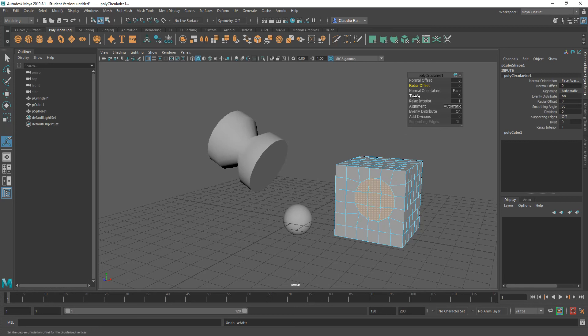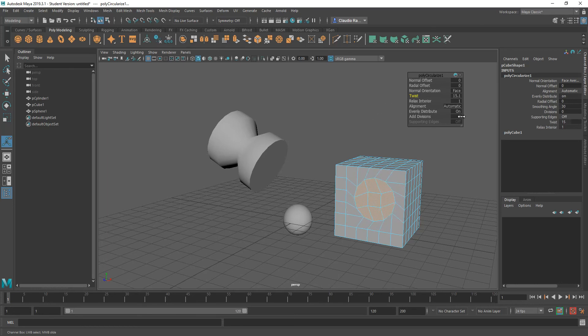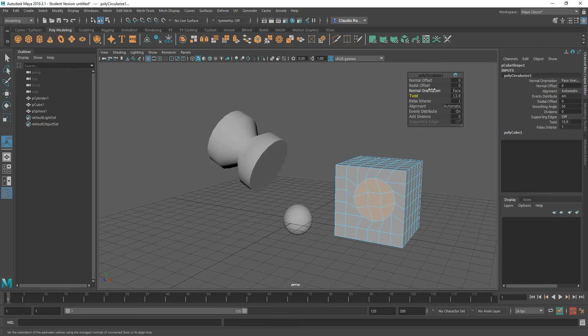So you can go ahead and offset the normals if you want to. You can go ahead and radial offset, meaning you can increase or decrease the value of the circle that is the resulting circle from that operation. You can twist this. So if your edges do not, for some reason, when you're circularized, they do not match. You can actually, with the object still selected the way it is. So basically, I'm still inside the tool.